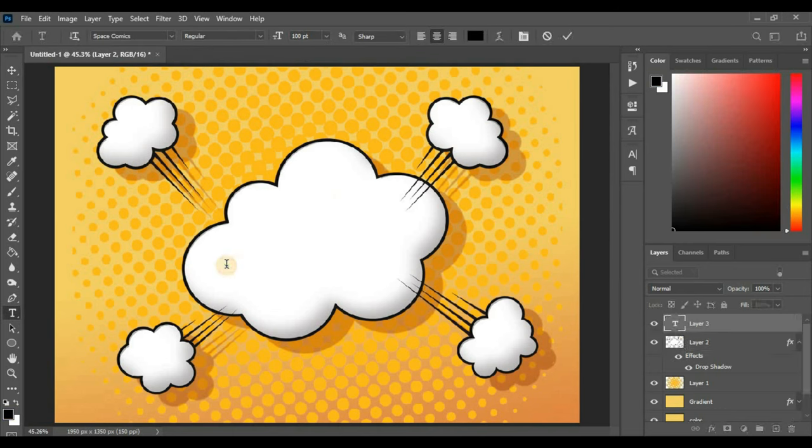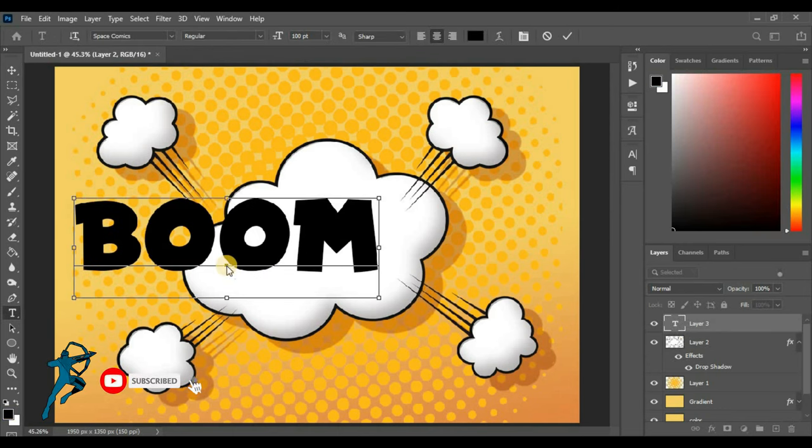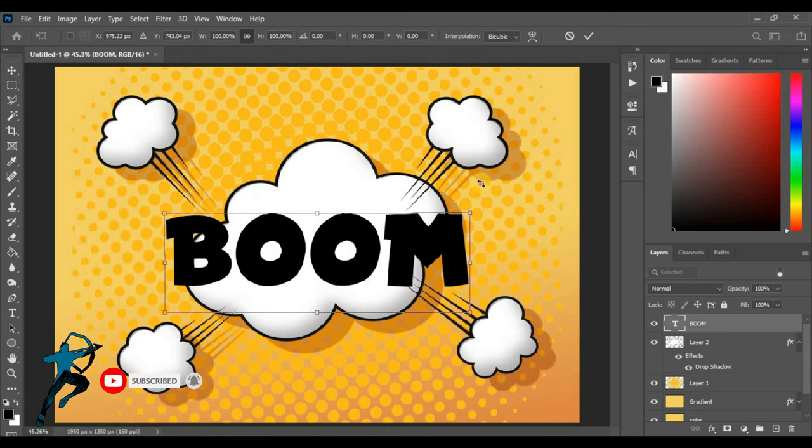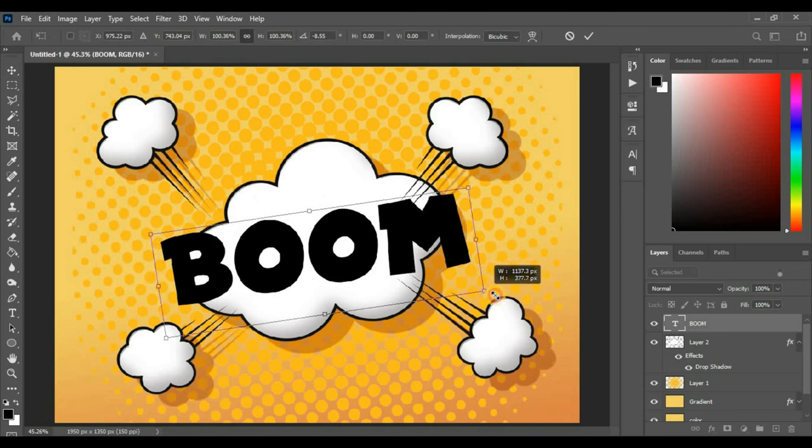Use Space Comic Font. You can download the font from the link in the description. Slightly tilt the text and transform it.